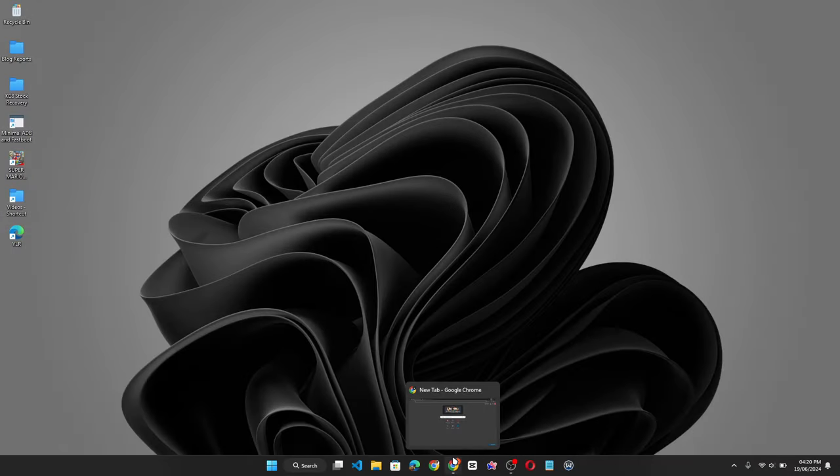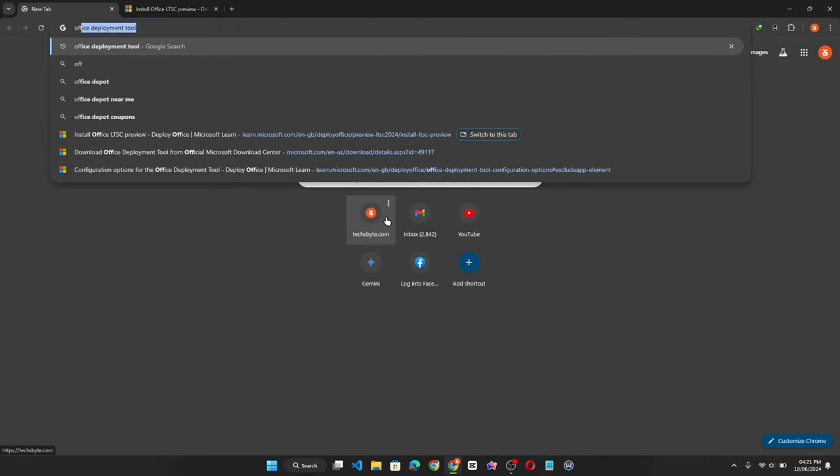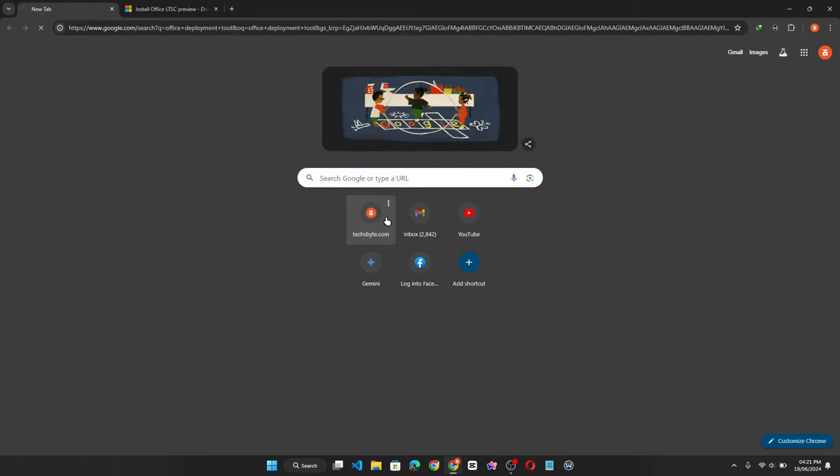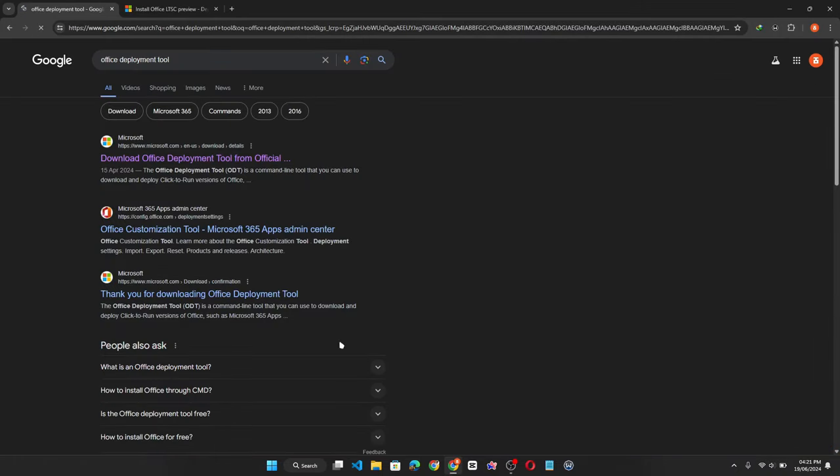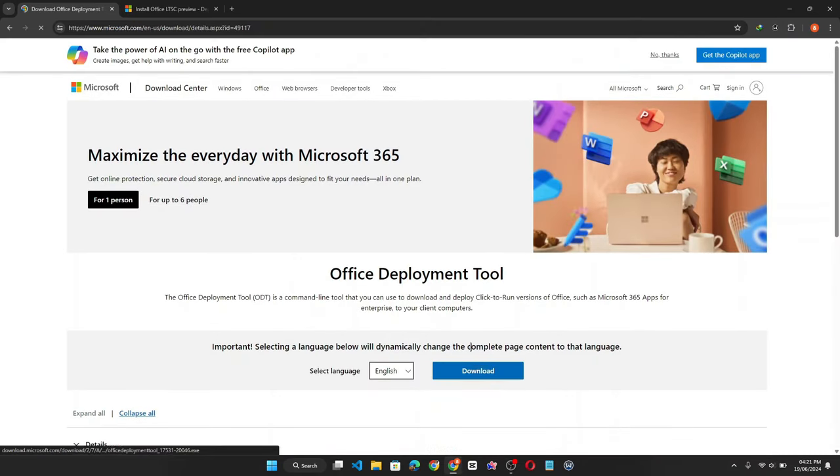Now to download the latest Office package, open your web browser and search for Office Deployment Tool. Click on the first link.